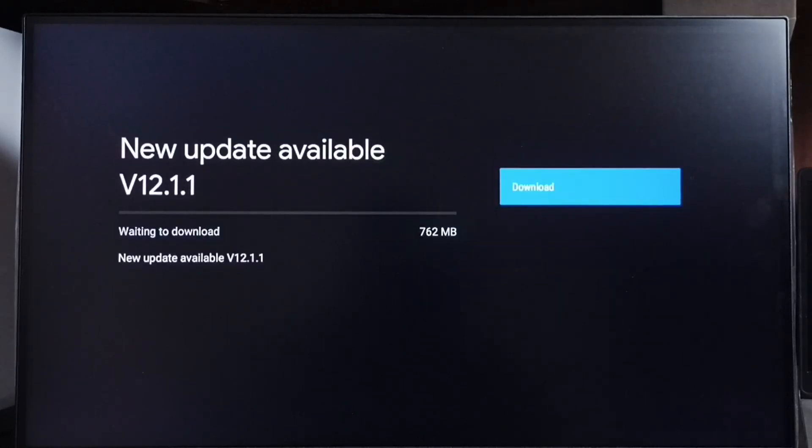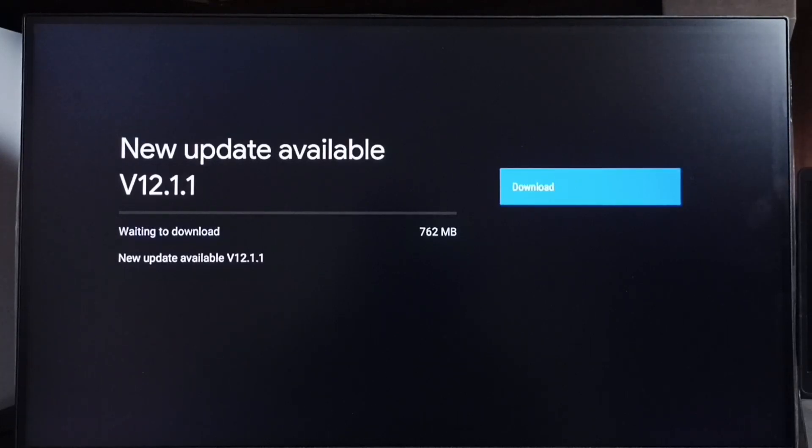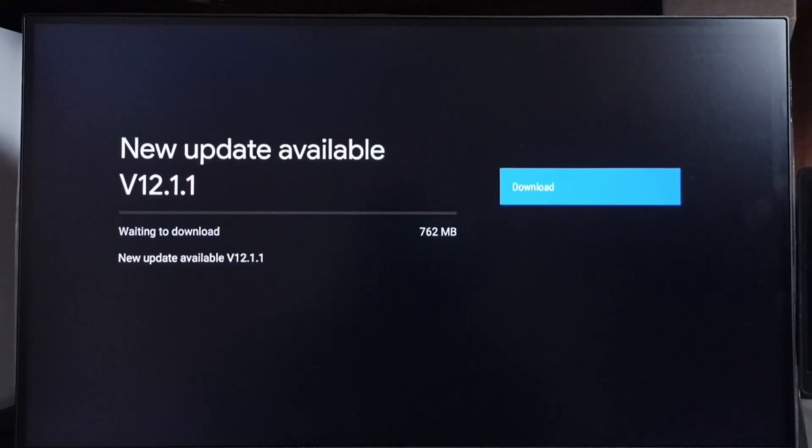OK, done. It shows that there is an update. New update available, version 12.1.1. Size of the update is 762 MB.